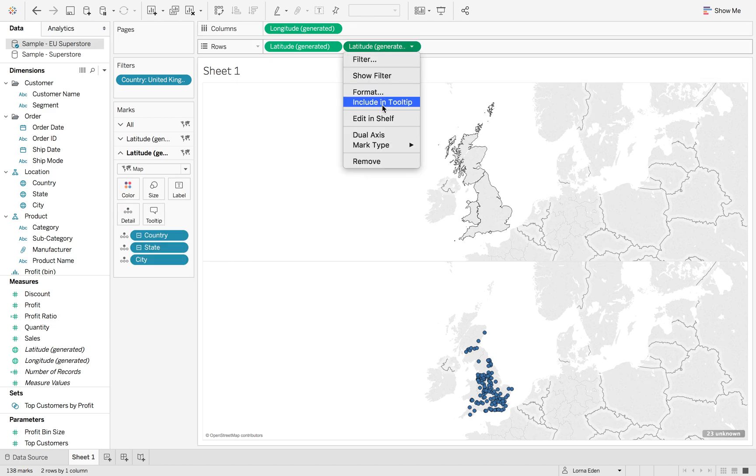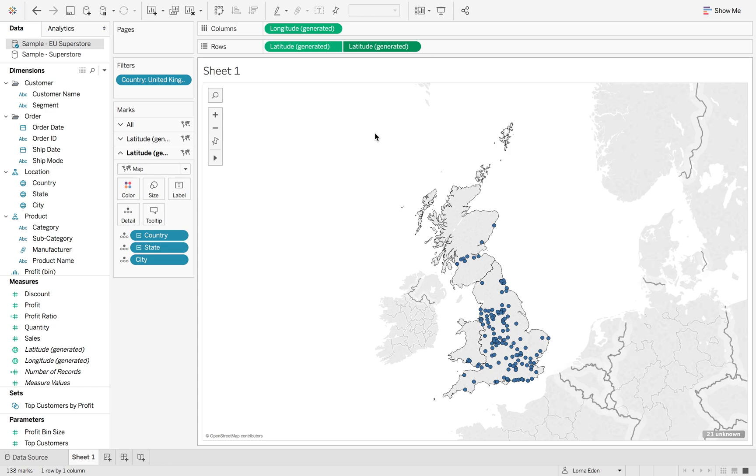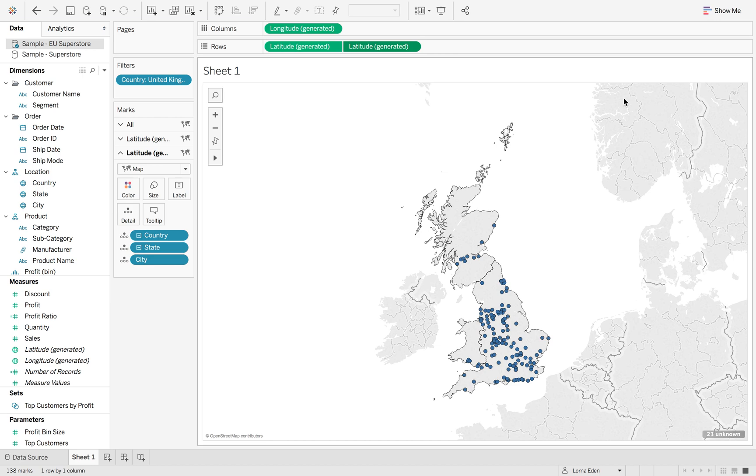Now I'm going to dual axis this so it lays them on top of each other, but we still have Ireland and all of the Europe around here. I want to get rid of that.